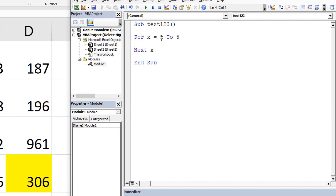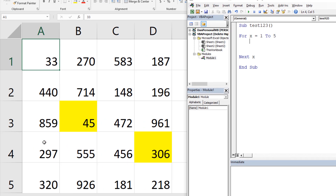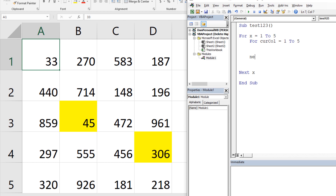For good measure I always write `Next x` right away, then fill in the middle. I hit Tab to indent — that's just a preference but it looks a lot nicer. So x goes 1, 2, 3, 4, 5 through those commands. Inside that, we'll add an inner loop: `For currentColumn = 1 To 5` — we have a five by five grid, so five columns and five rows. Then `Next currentColumn`, also indented.